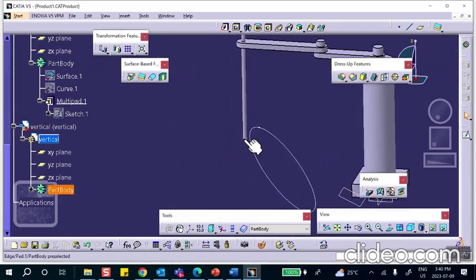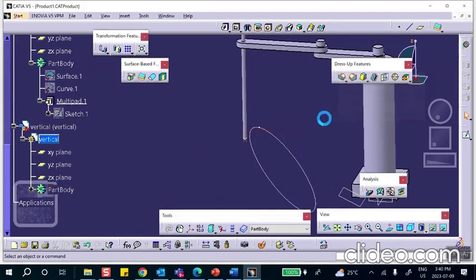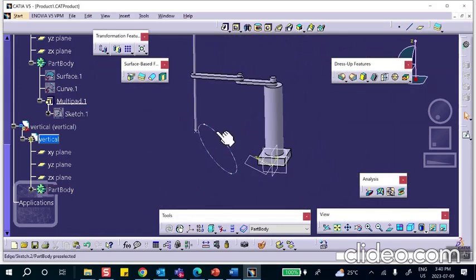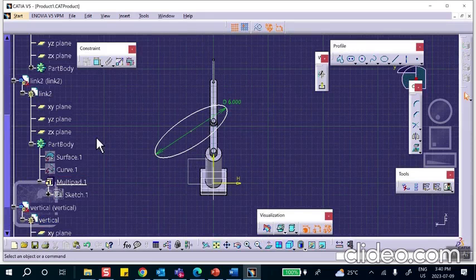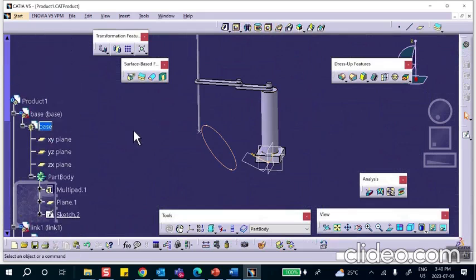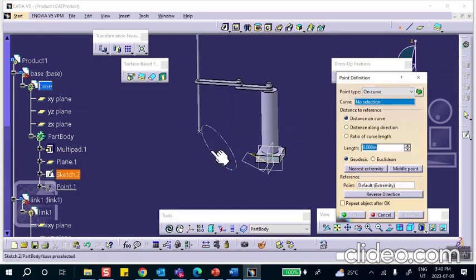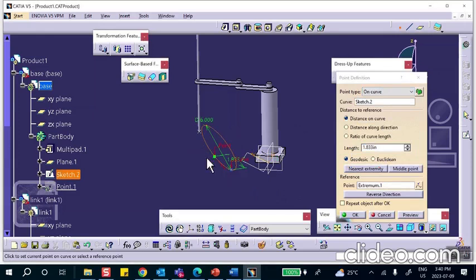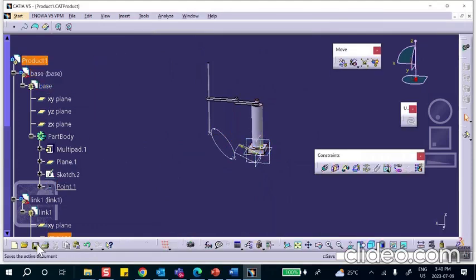While here, create a point at the bottom of this vertical member — a point at the center of that circle. Also go to the base and create a point on that curve. Double-click on the base — it was in the base. Create a point on the curve; it doesn't matter exactly where. Save everything.